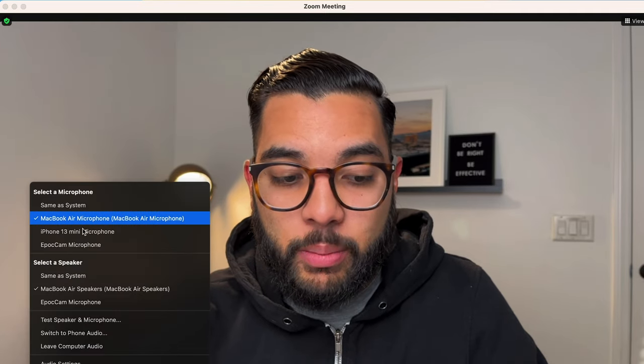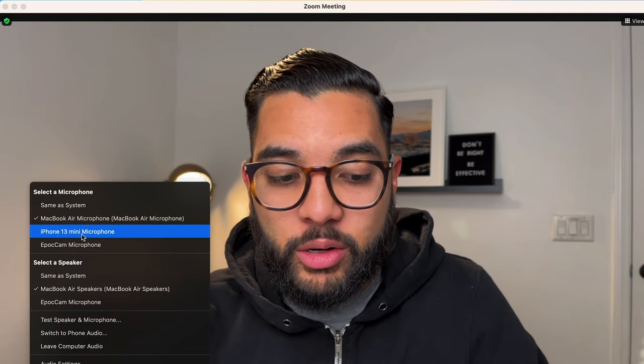Another thing you can actually do when you use this solution is use your iPhone's microphone. So if I go to the mic option and change the mic to the iPhone 13 mini, now it's gonna pull audio from my iPhone.